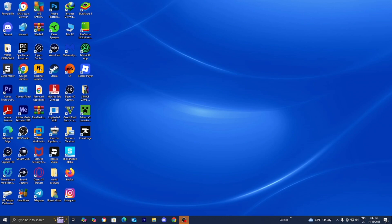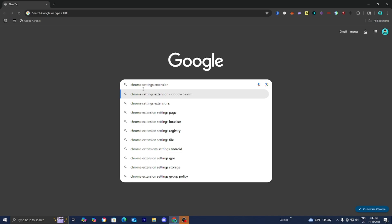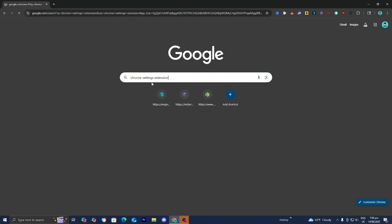The first thing you want to do is open up Google Chrome like you normally would. Then go to the search bar and look up Chrome Settings Extension, then press Enter.